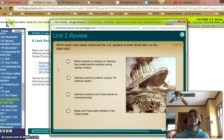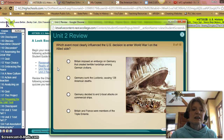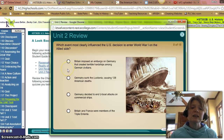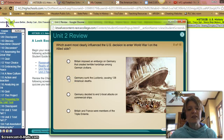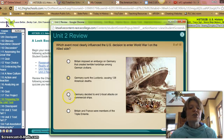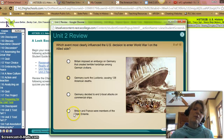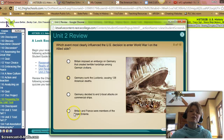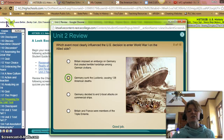Which event most clearly influenced the United States' decision to enter the war on the Allied side? Was it because Britain imposed an embargo on Germany? No. Germany sunk the Lusitania causing 1,200 American deaths? That's correct. Germany decided to end U-boat attacks on commercial ships? No — they started U-boat attacks. And Britain and France were members of the Triple Alliance? No, they were members of the Triple Entente. So B is the only one that applies. Let's check. That is correct.